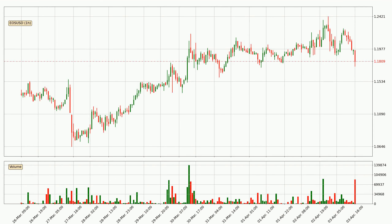Looking at the EOS hourly time frame, the price moved down with around 2.6% in the last 24 hours, with a current price of 1.18. The fact that the sellers are taking over can be deduced because the volume was high and the move was strong.